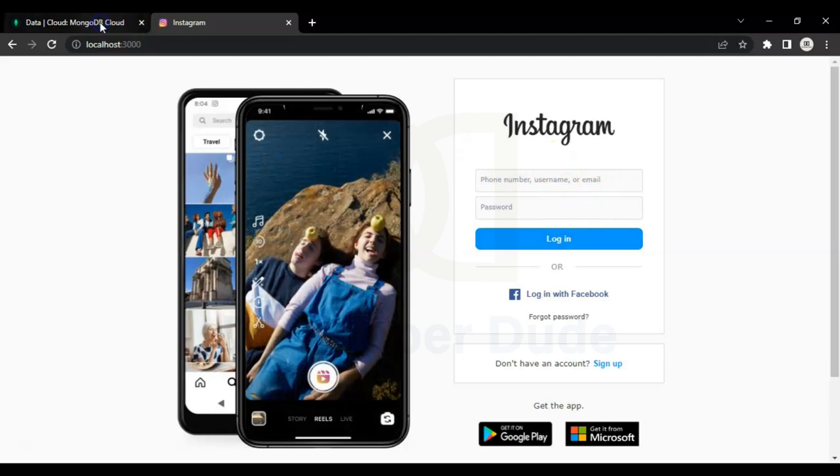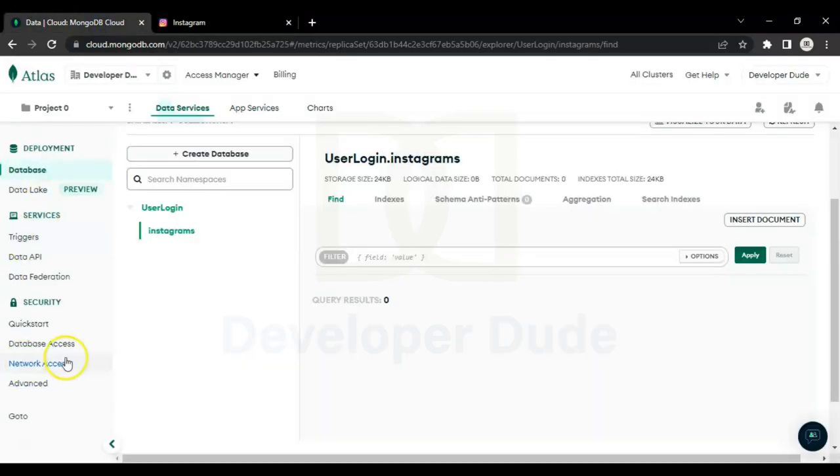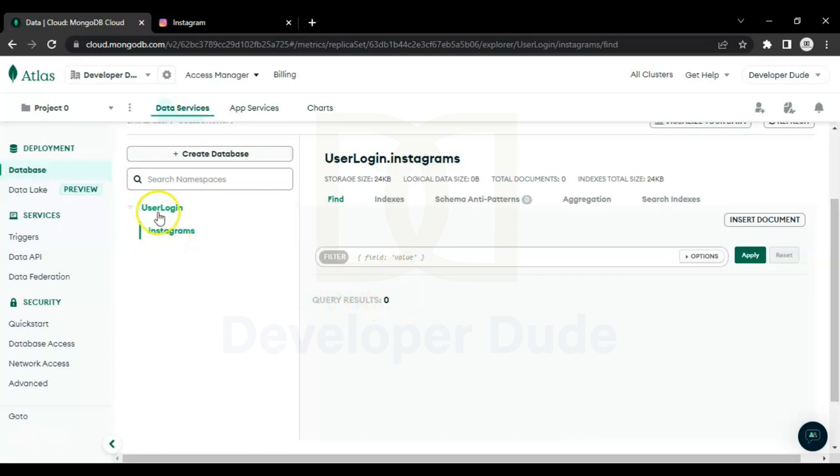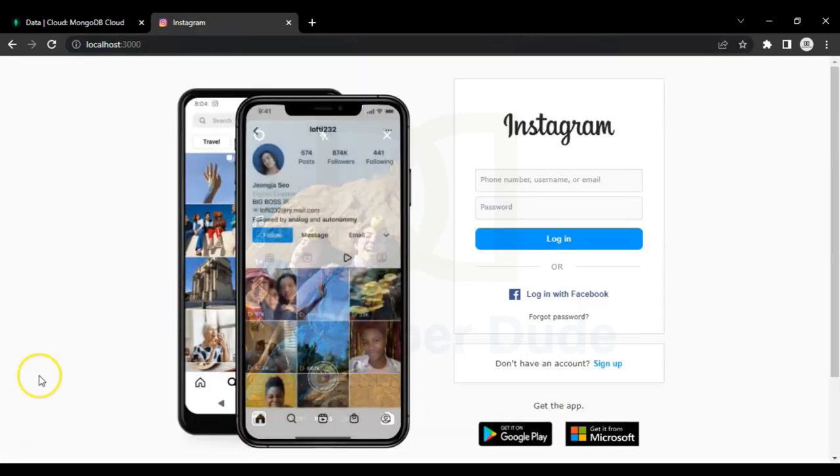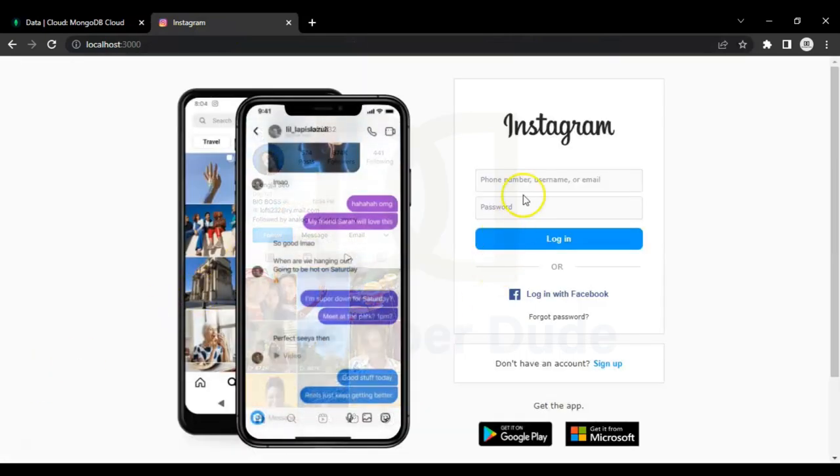In the next step we have our MongoDB real-time database where we will store the data. You can see it's empty at this time. Let's get back to our Instagram page and enter some data.